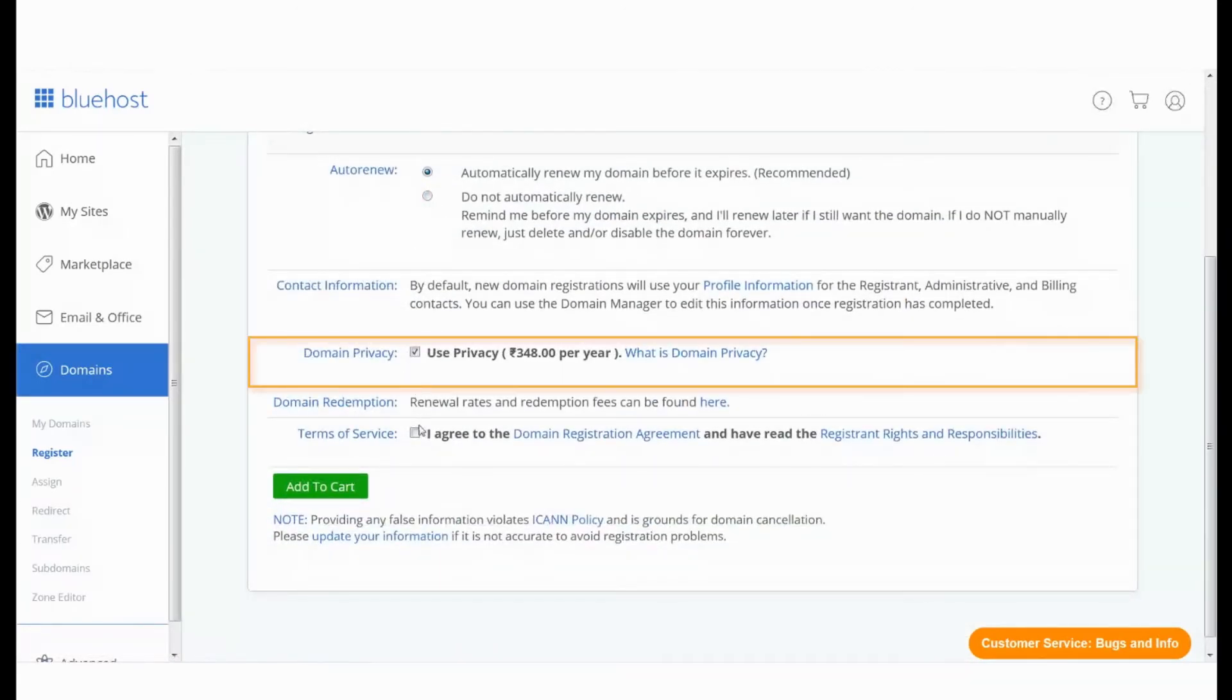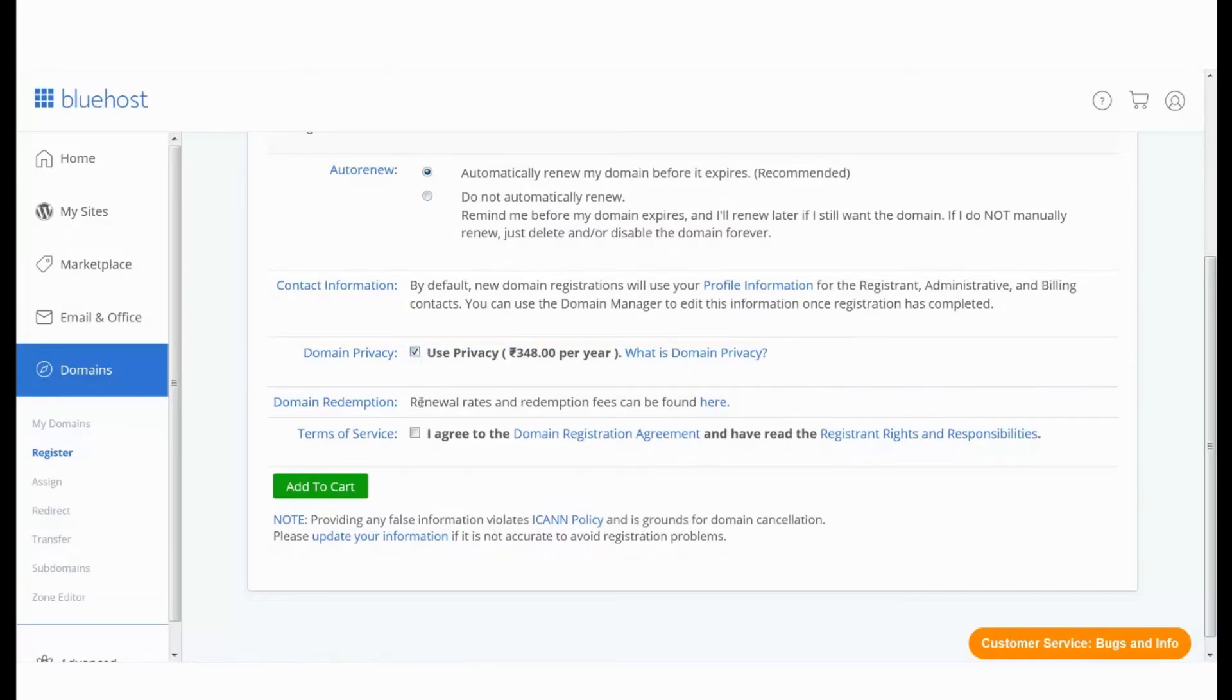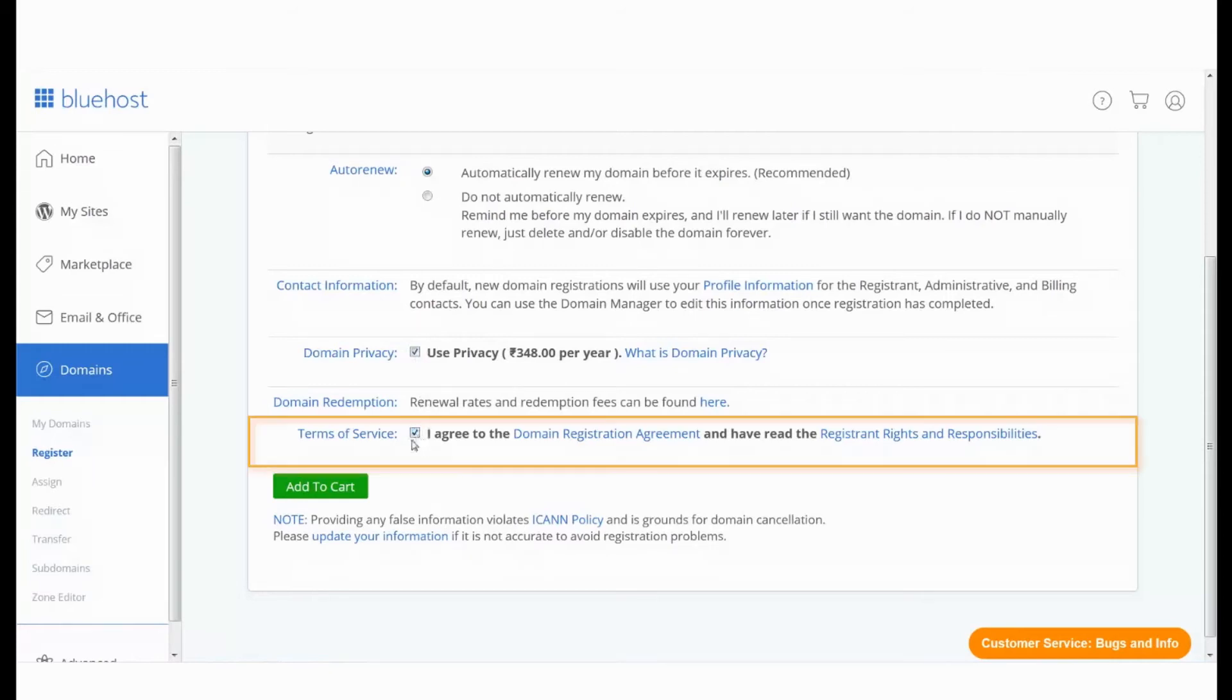Privacy protect is auto-selected. You can choose to not purchase this service with the domain by unchecking the checkbox. Please check to agree on the domain registration agreement to move forward.